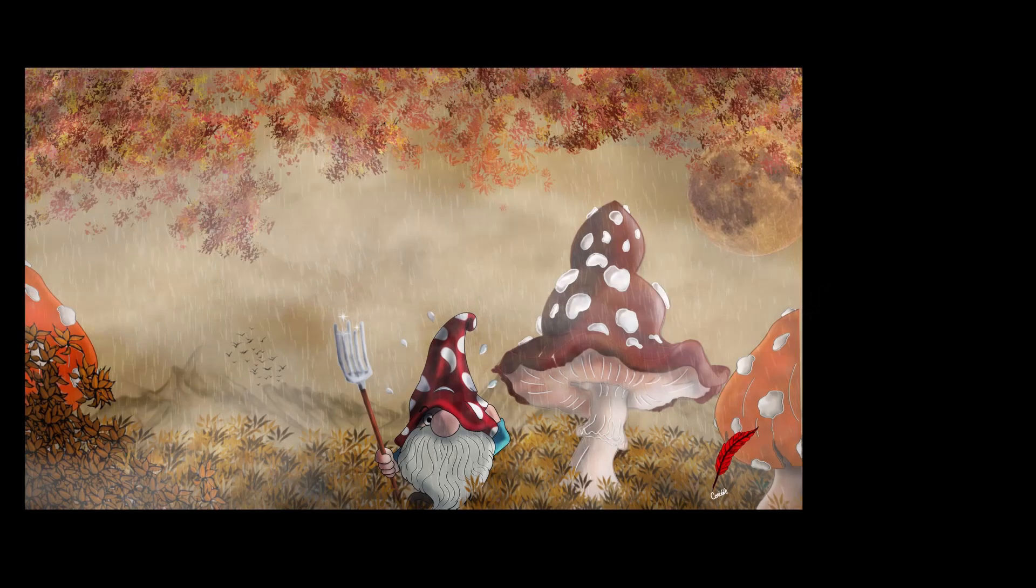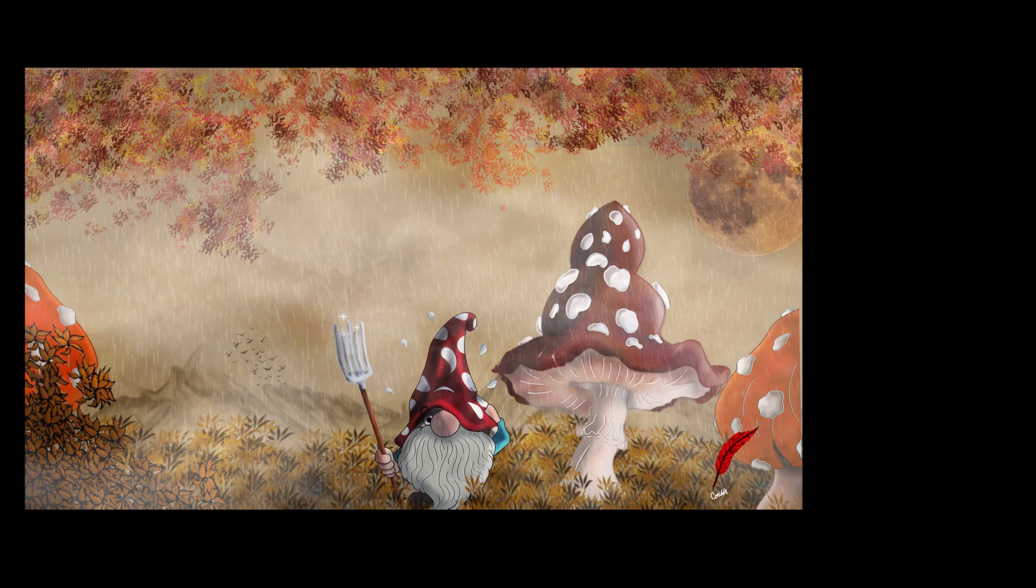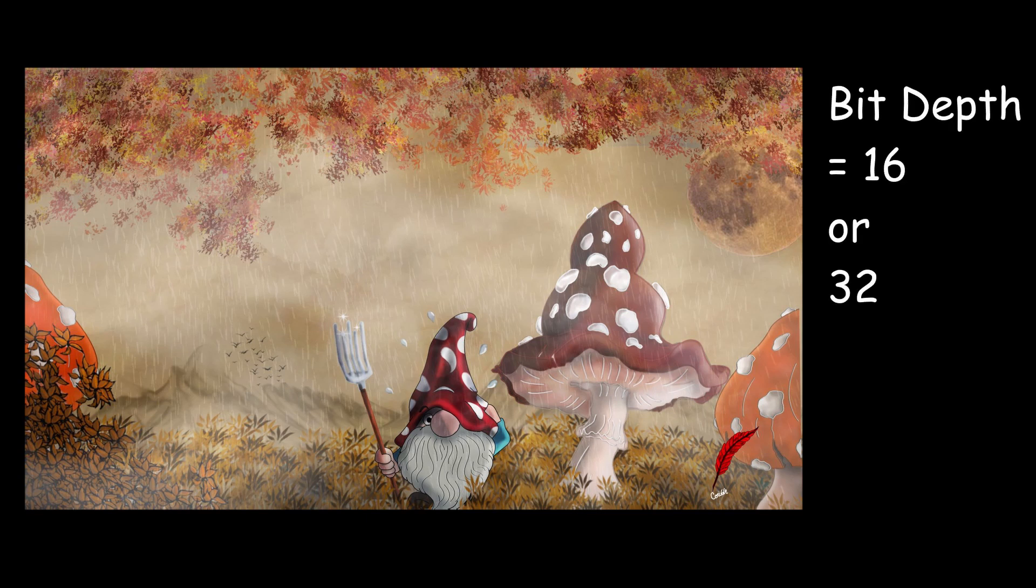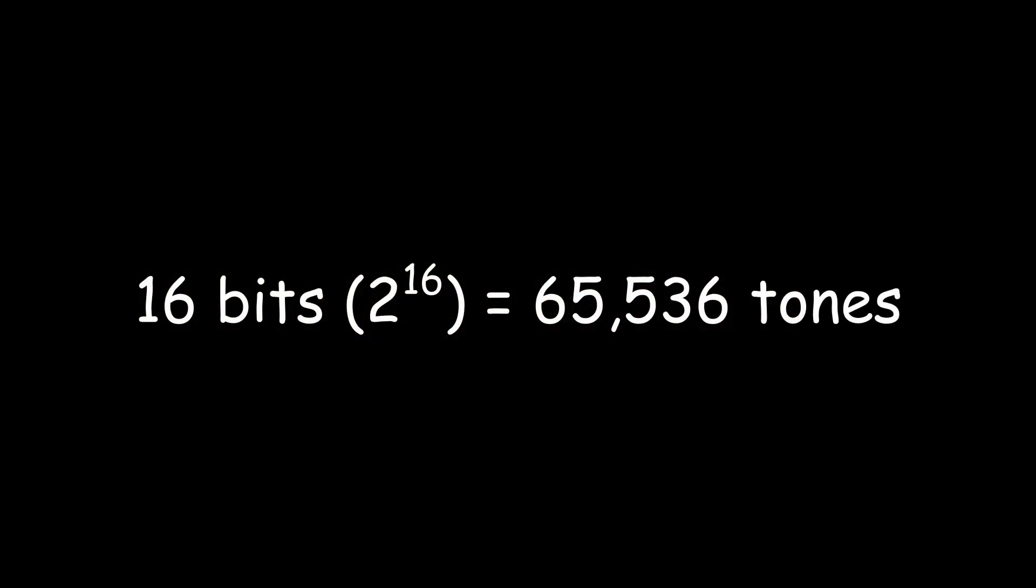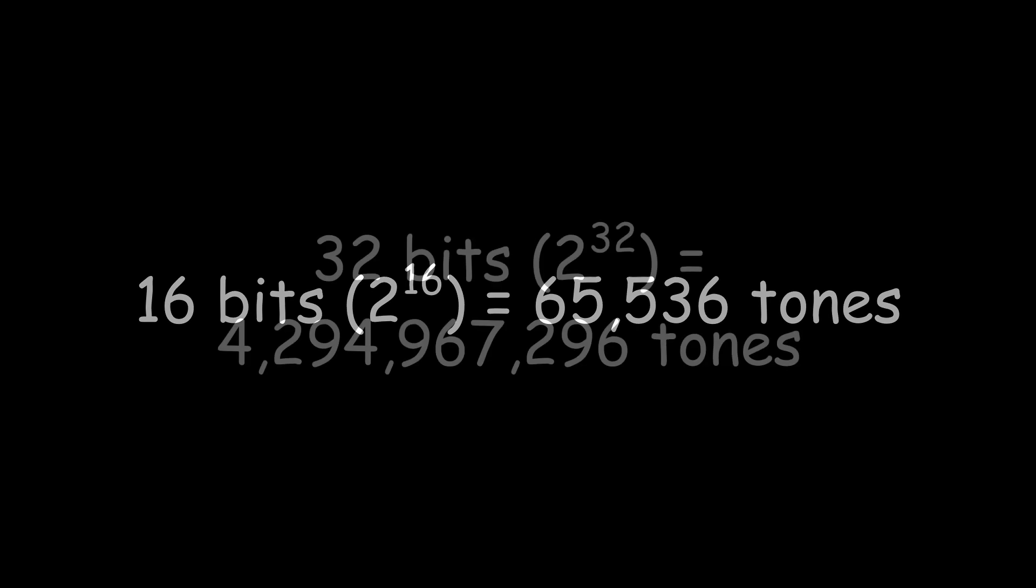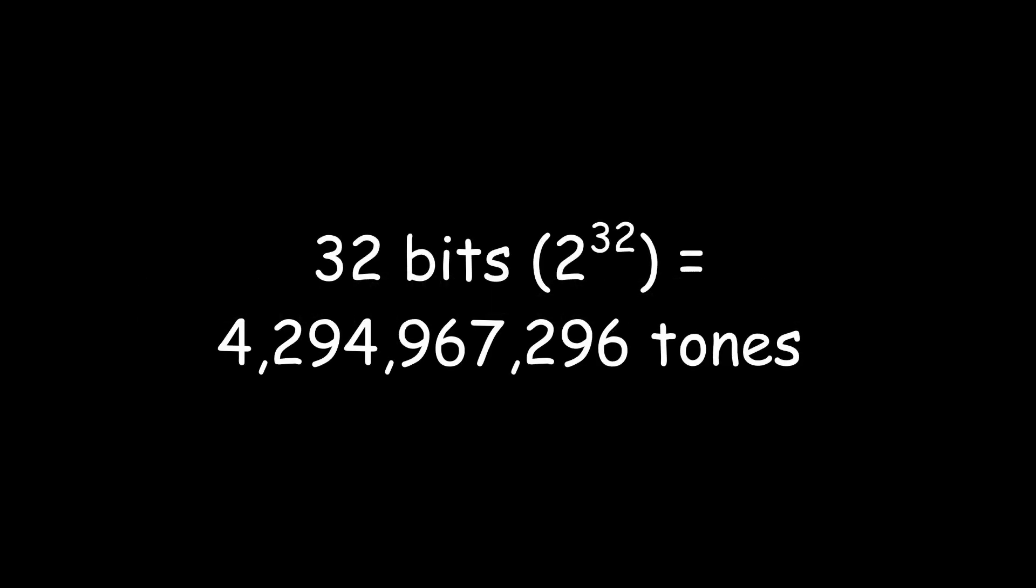Now if you are like me and you are creating color images, you would want to set the amount at 16 or maybe 32. Now 16 will give you 65,000 color tones. That's a lot.